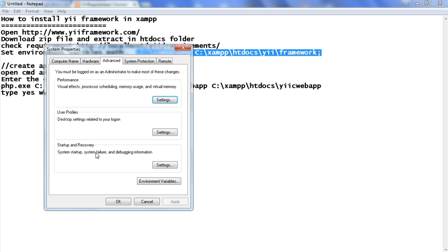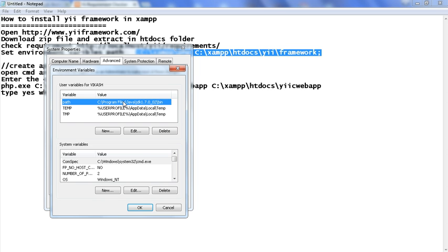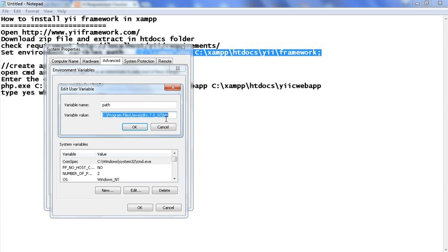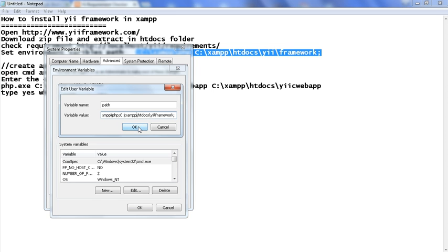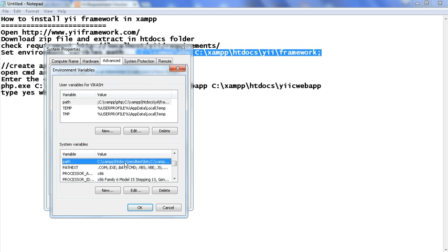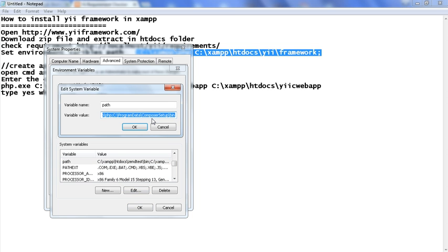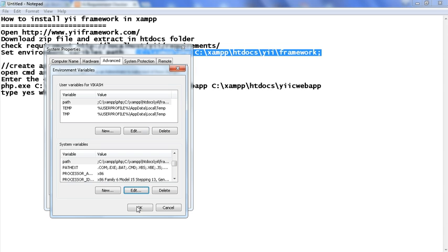In Advanced System Settings we get the Environment Variables option. Just click on Environment Variables. Here we get the Path option — go to edit the Path option and put it here. Just put it in and click OK. We get the path edit option and can paste here, then click OK.